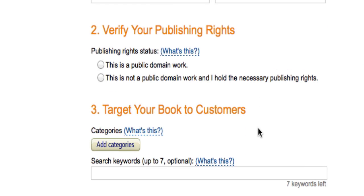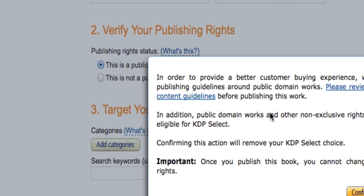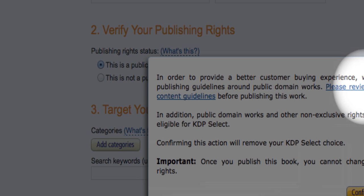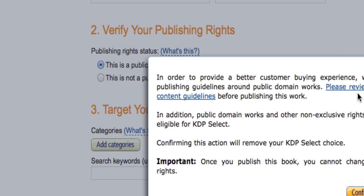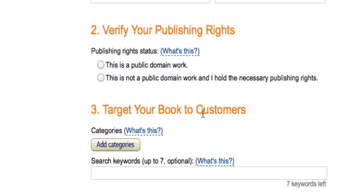The next part is your publishing rights — this is very important. If this is a public domain book that you're doing, you would definitely check that box. You want to make sure you review the guidelines, there's a link to them right here, and also make sure it's not already on the Amazon Kindle system. If it's not a public domain book — in most cases, if you're writing a regular book — you're going to choose that this is not a public domain work.